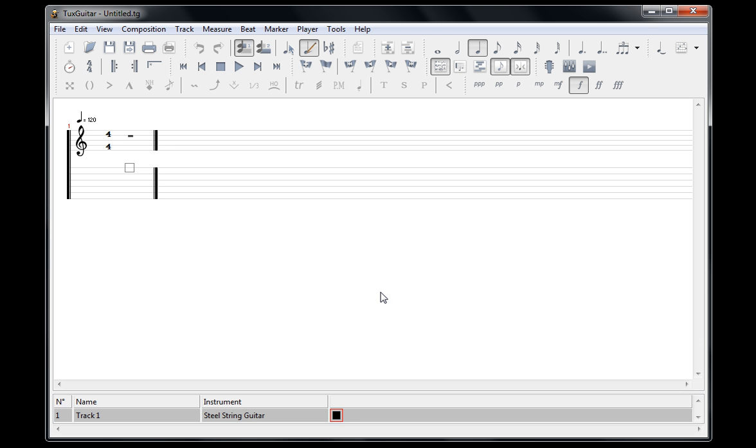Hey guys, in this video I'm just going to give you a quick look at the free program Tux Guitar. I'll show you what it looks like and some of the things you can do with it, in case you're debating on downloading it or not.